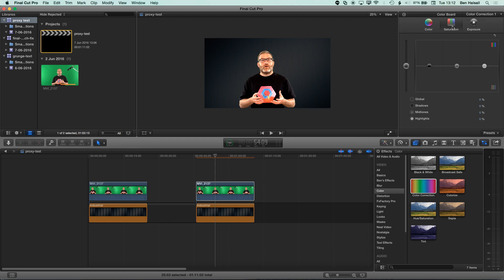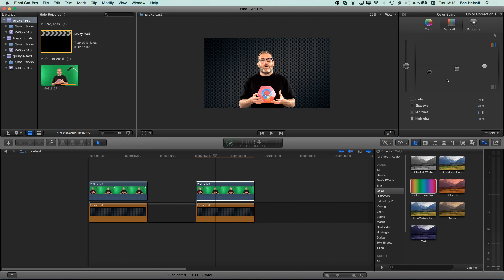We can also work on the saturation as well, so we could desaturate the darker areas of the image, as well, so the black seems like a purer black, and then we could also boost the saturation of other parts of the image here as well.